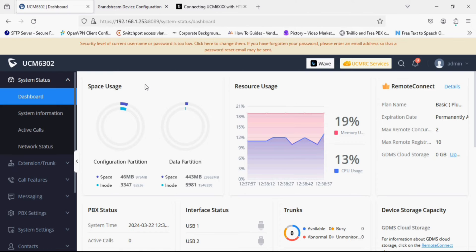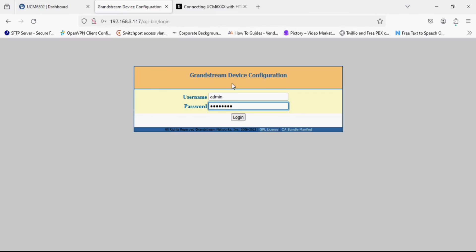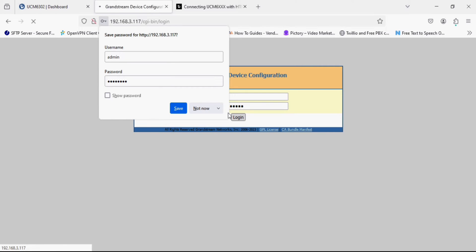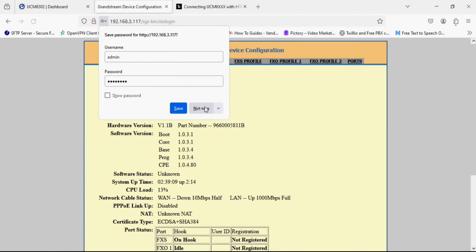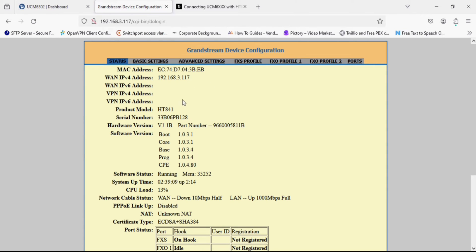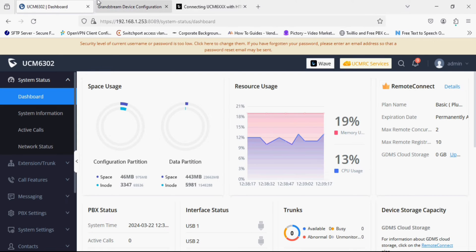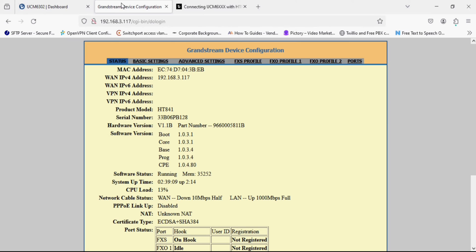ST841 has four FXO ports and one FXS port. Similarly it has two network ports, one with POE input and built-in NAT router. So I'm going to log in UCM and ST841 and I have as well a document from GRANDSTREAM which is manual.